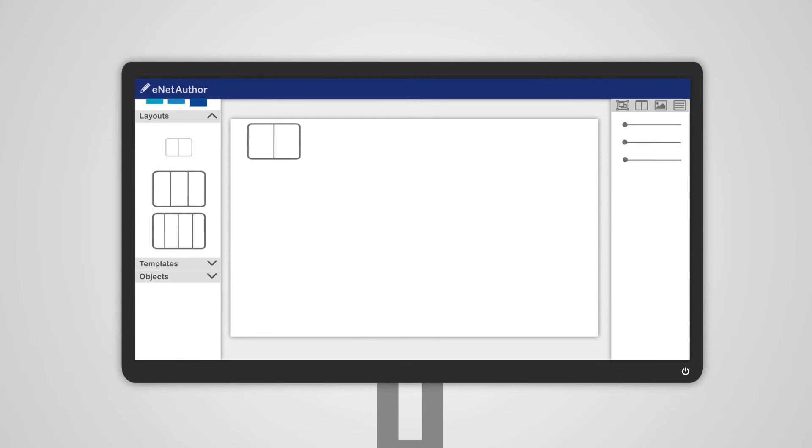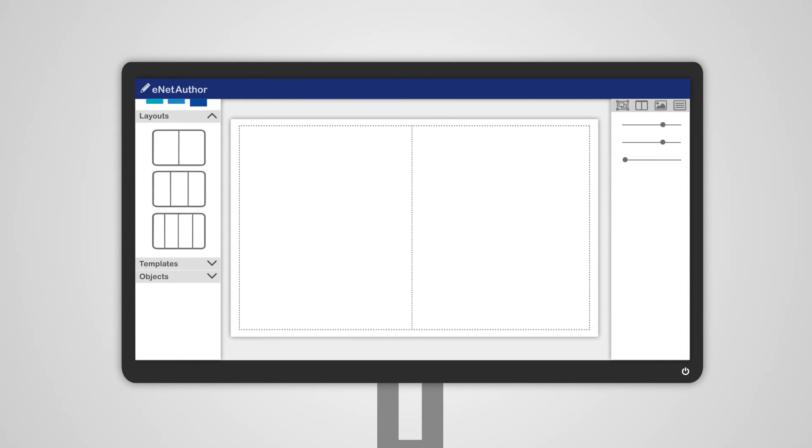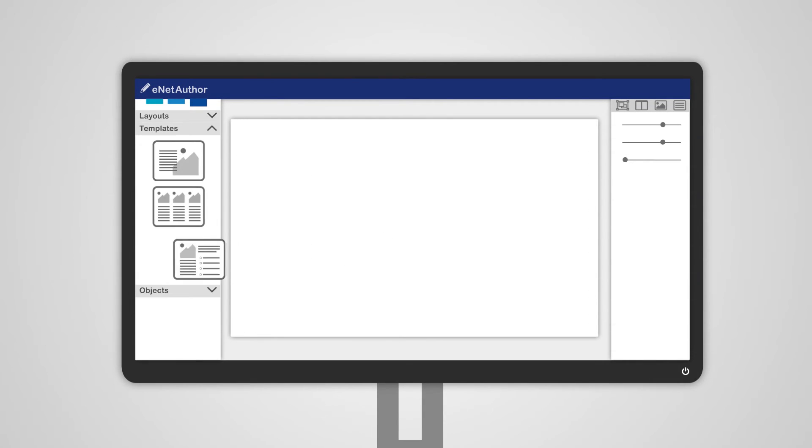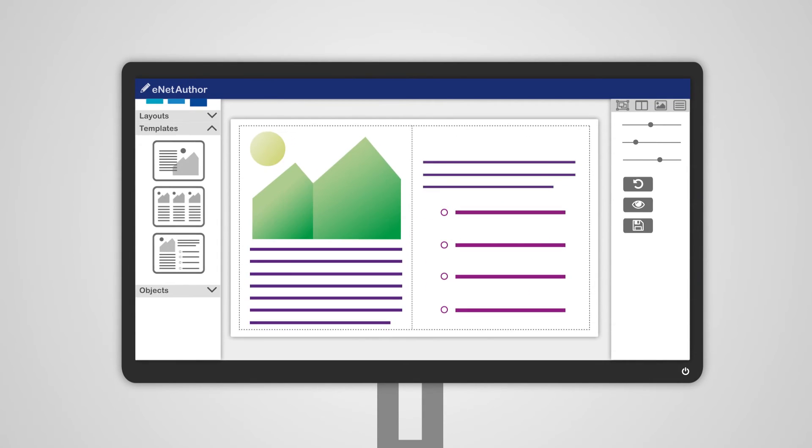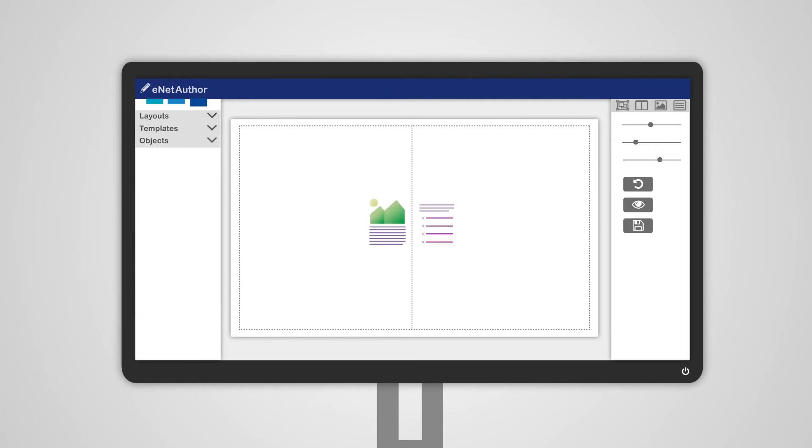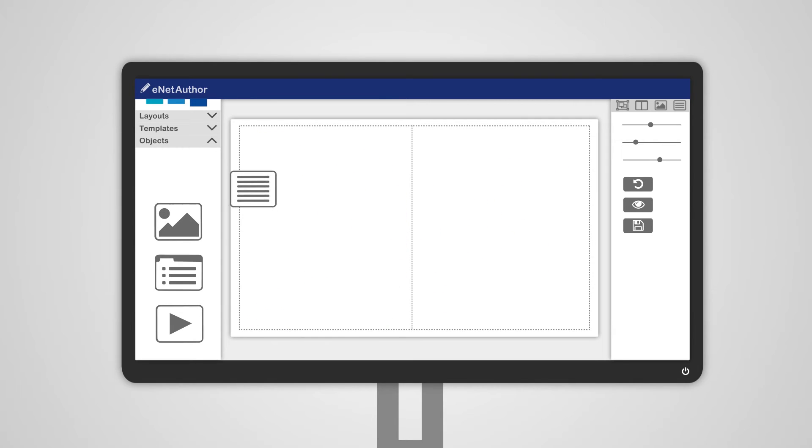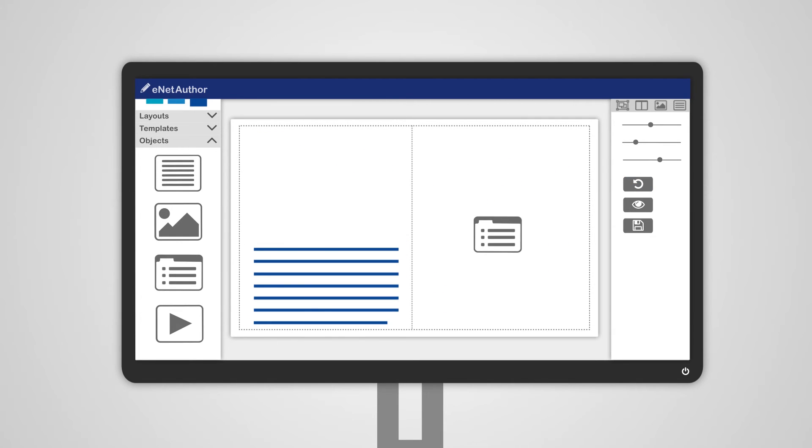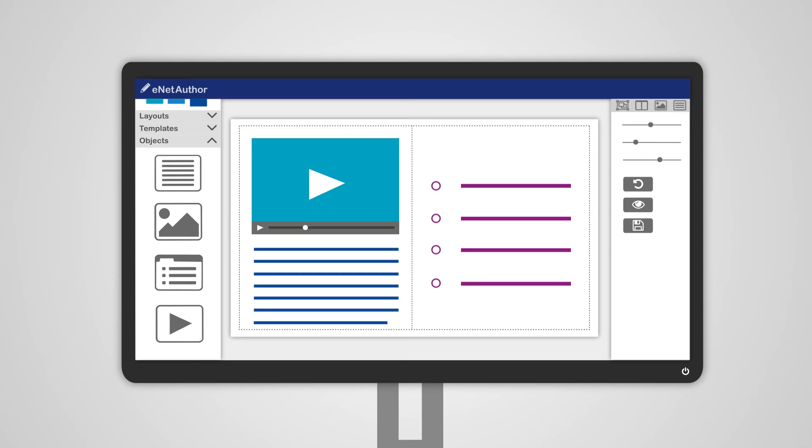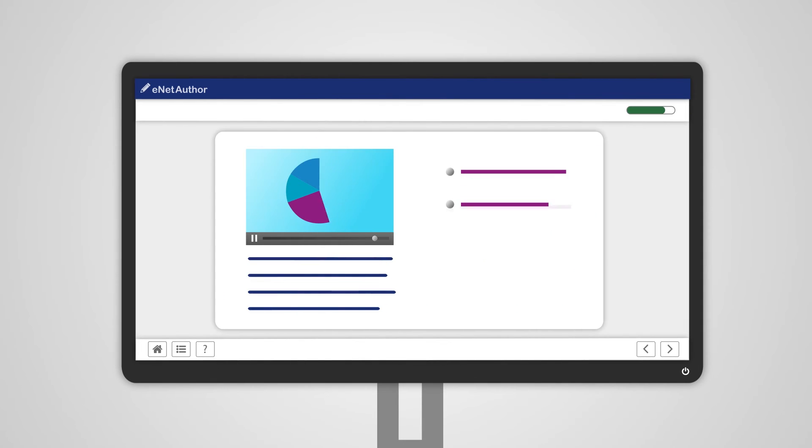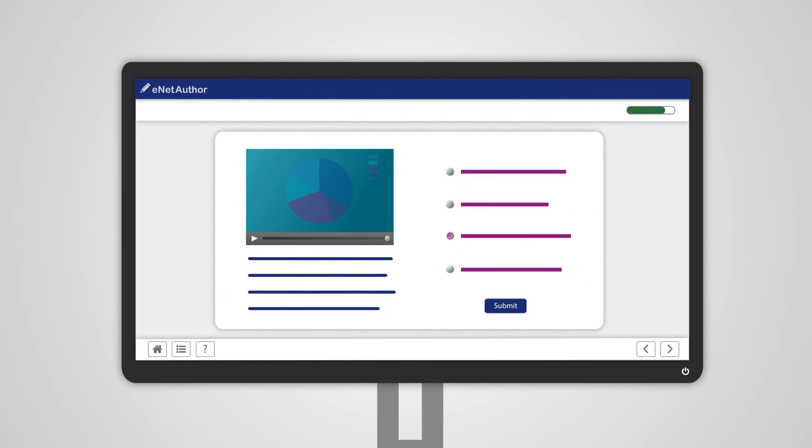Choose the page layout you want or select from a range of templates, drag and drop objects from the library, add quizzes, or multimedia resources to create interactive content without any specialist knowledge.